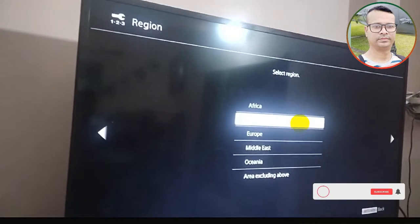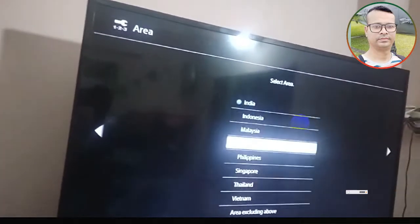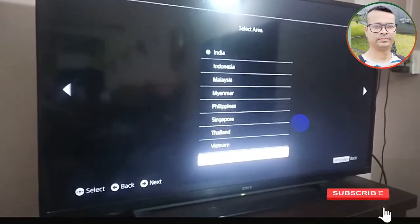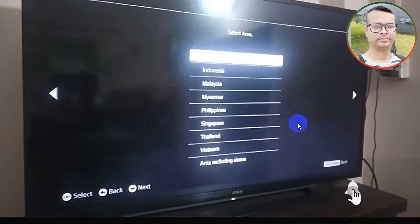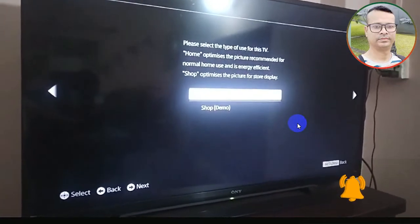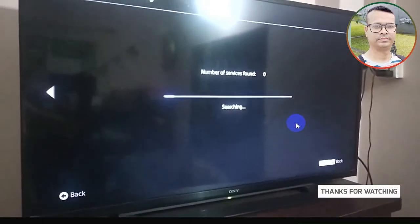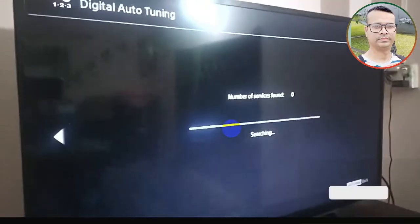Select your region - I select Asia. In Asia, I select India. My country is Bangladesh but it's not in the list. After that, select English and press OK. Now digital auto tuning will start.